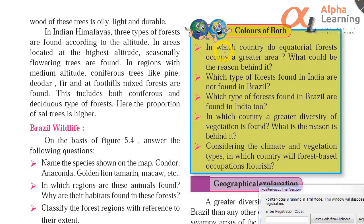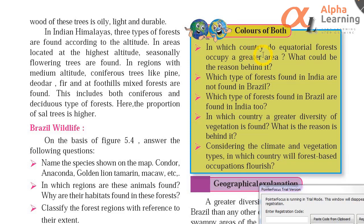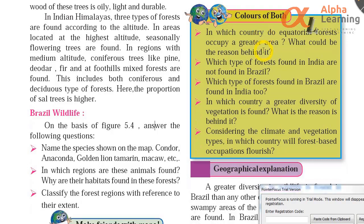In which country do equatorial forests occupy a greater area? What could be the reason behind it? The answer is that in Brazil the equatorial forests are found because the equator passes through Brazil and doesn't go through India. So equatorial forests are found to a greater extent in Brazil compared to India.